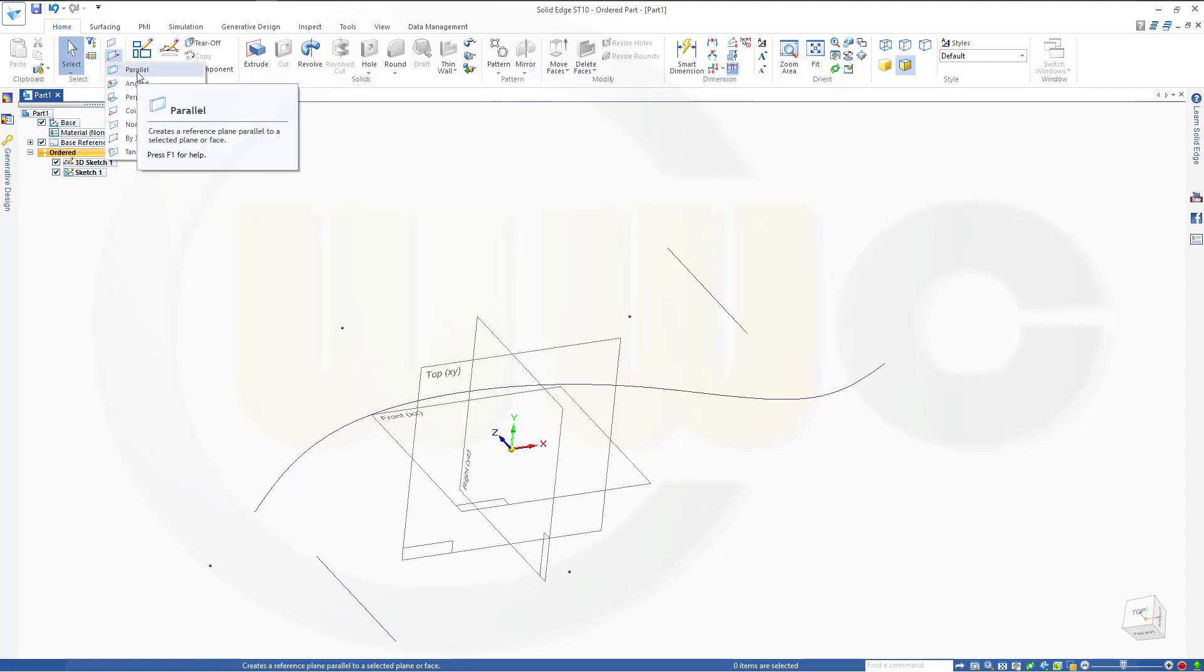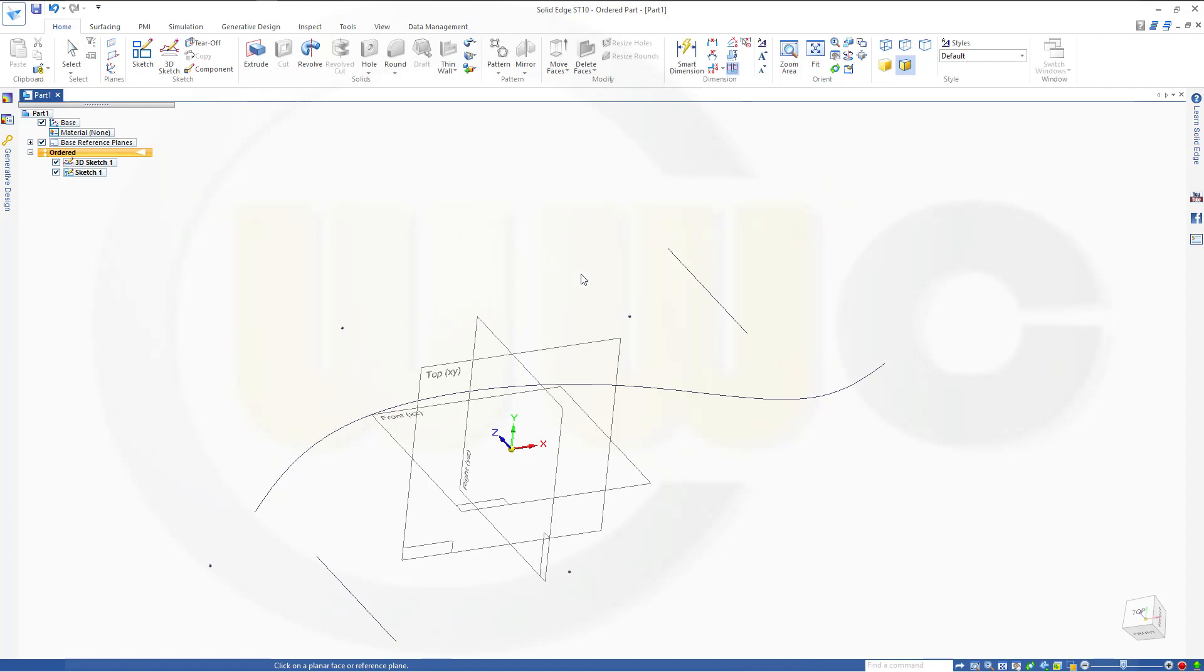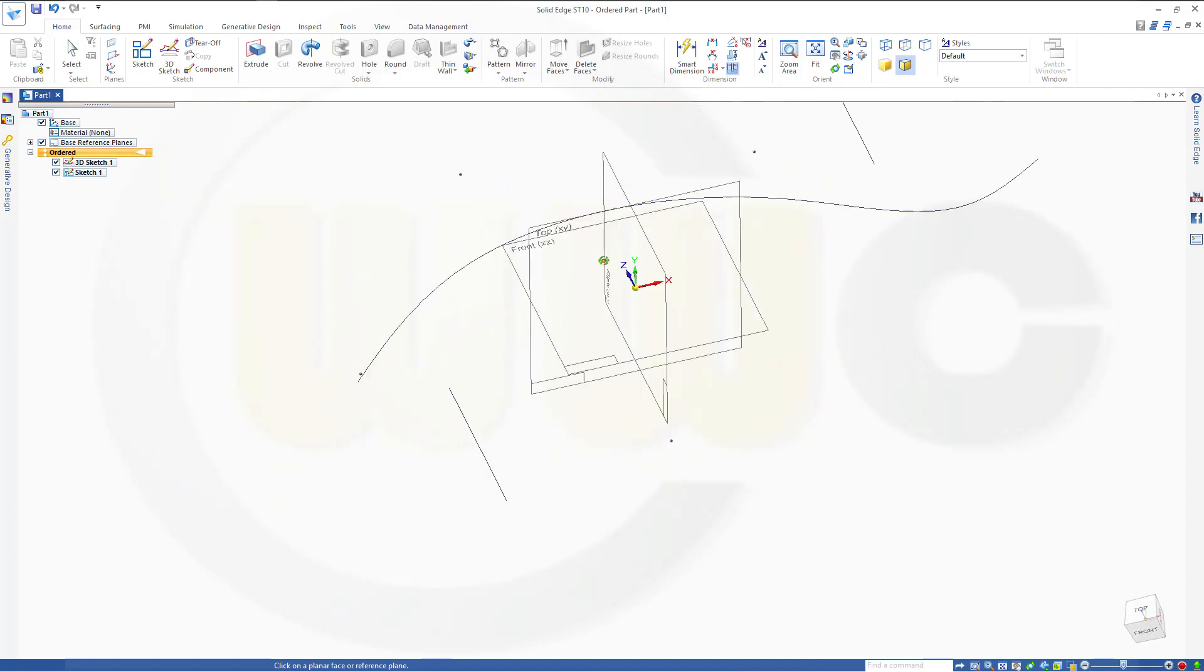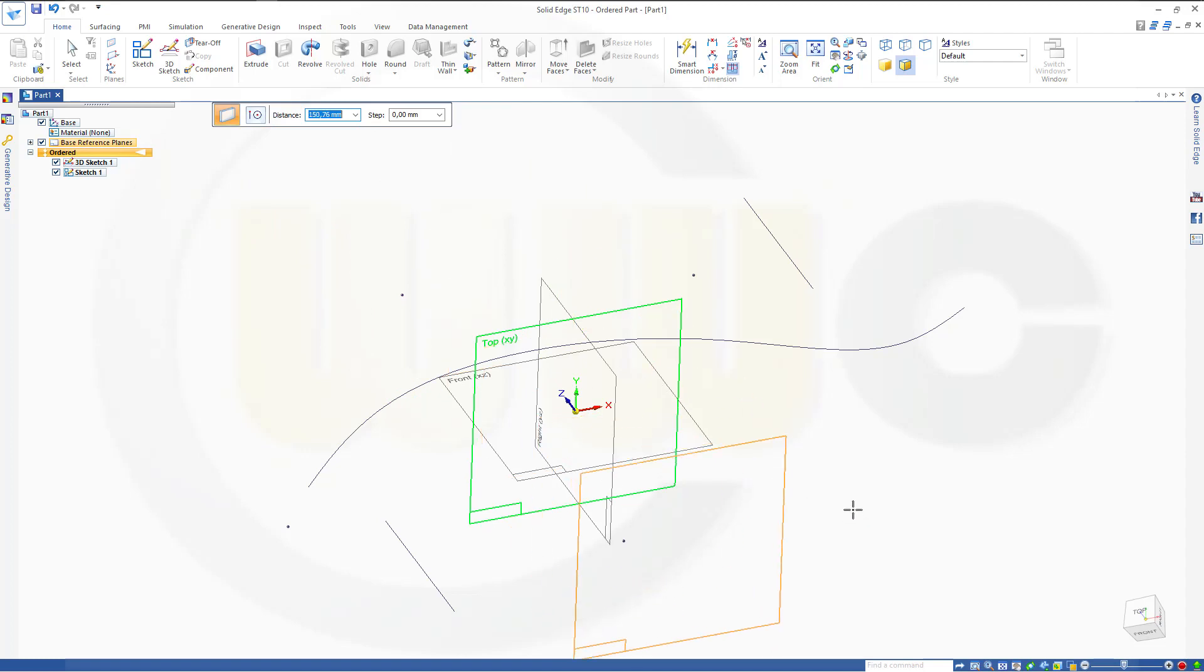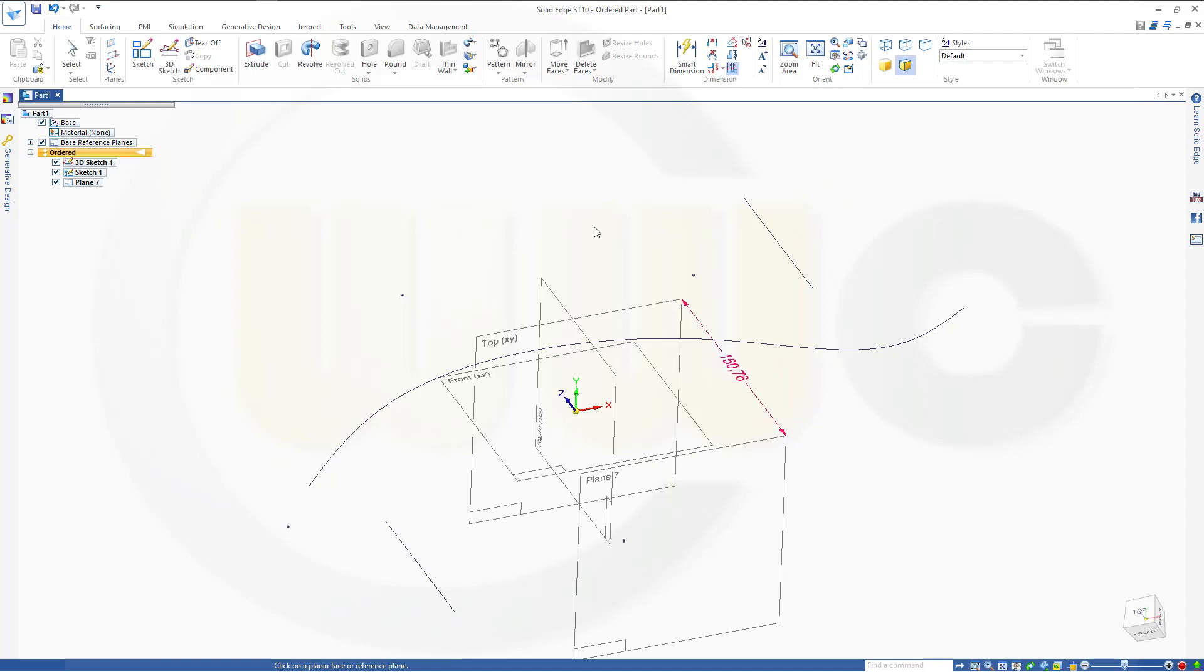Again, you can go, of course, for a parallel one, which means it's an offset plane. So select the plane, and you can define an offset, like this, for example. Let's undo this.